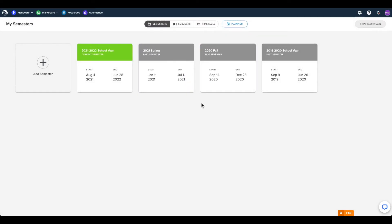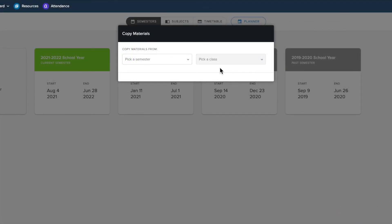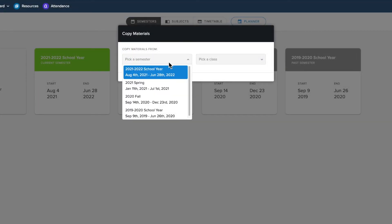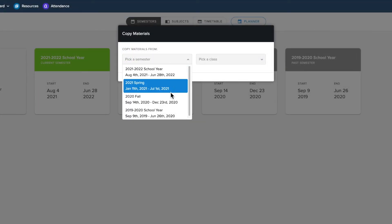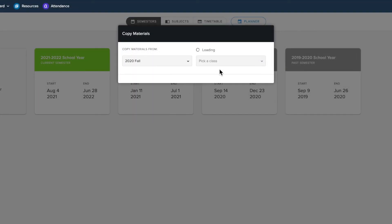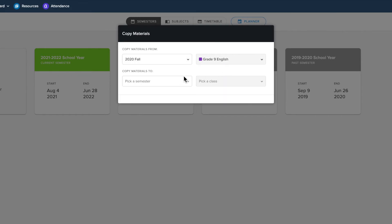If you have already created a semester and wish to copy specific materials from classes, you can do this from the Semesters page as well. Click the Copy Materials button in the top right corner and select the semester and class you would like to copy, as well as the destination you would like to copy to.